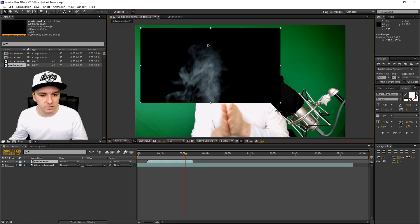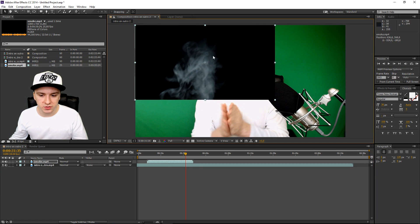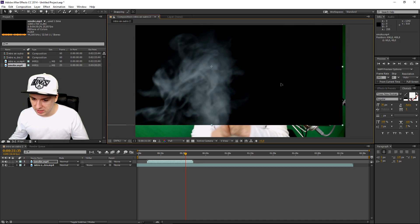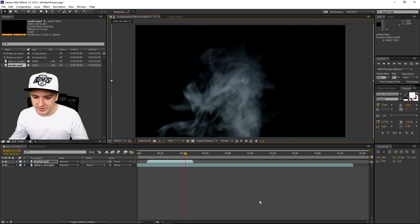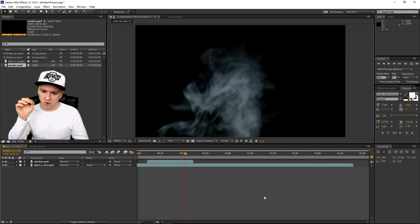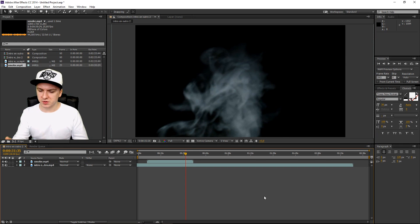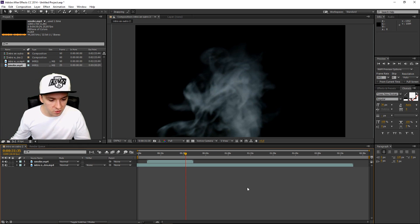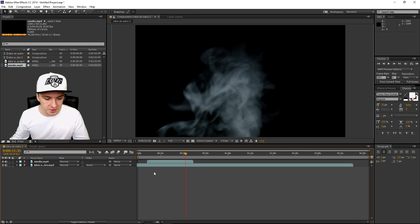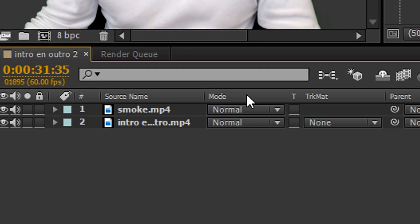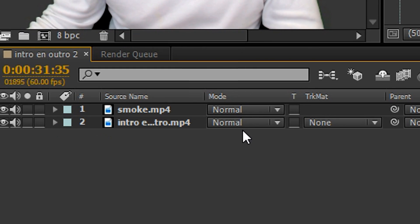There we have our smoke effect. As you guys can see, it doesn't fit the screen, so I'm just going to make it fit the screen. Now you might be thinking: Alex, I don't see any transparency — I don't see the smoke with the black background removed. No worries, guys. The only thing you need to do is change the blending mode. What you want to do is click on Mode — as you can see, the blending mode options are there.